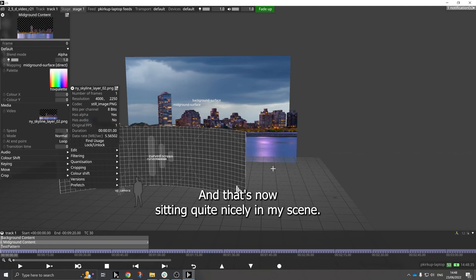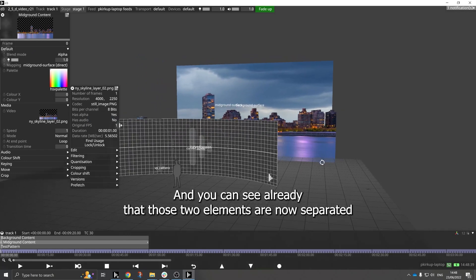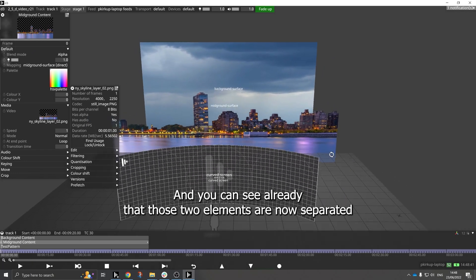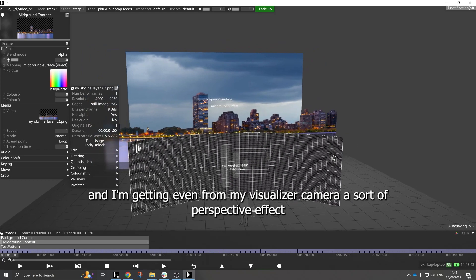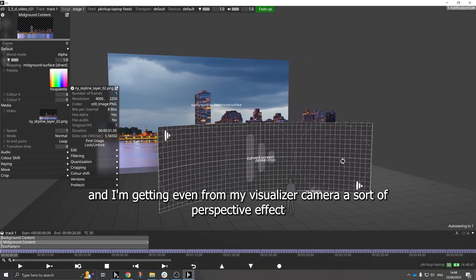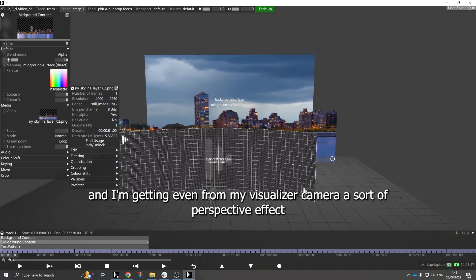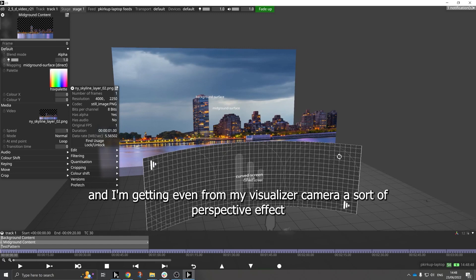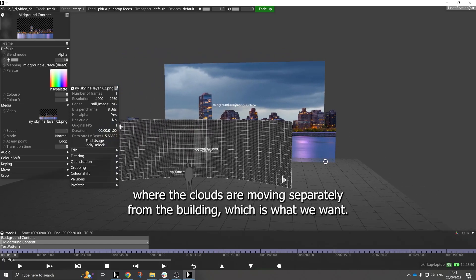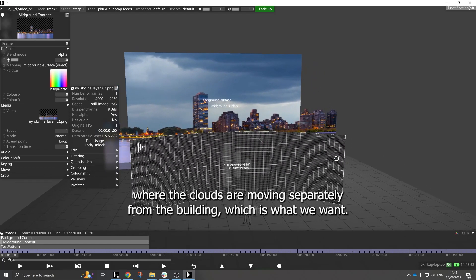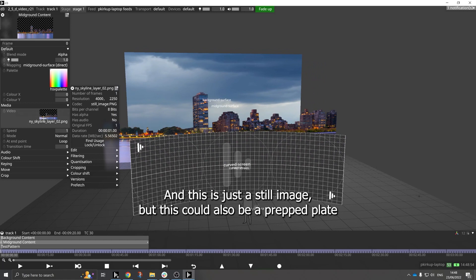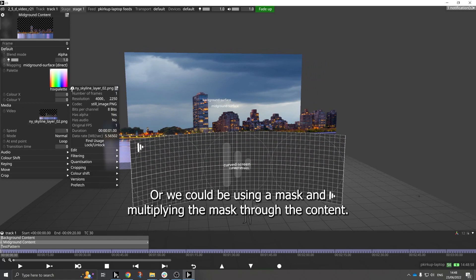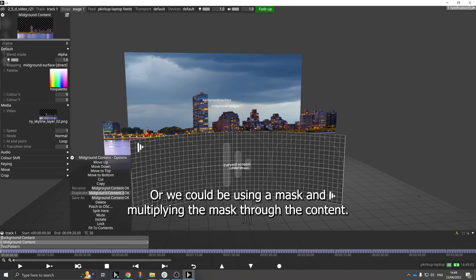And that's now sitting quite nicely in the mid ground of my scene. And you can see already that those two elements are now separated and I'm getting even from my visualizer camera a sort of perspective effect where the clouds are moving separately from the buildings, which is what we want. And this is just a still image, but this could also be a prepped plate with alpha in it, or we could be using a mask and multiplying the mask through the content.